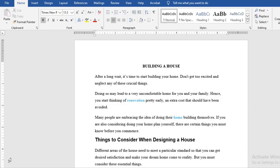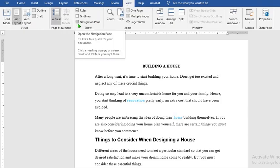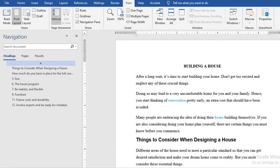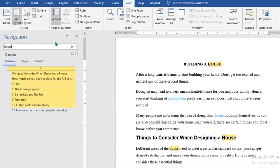The first method is you go to view tab and click on it, select navigation pane. This will bring up the navigation pane. Whatever you type here, Word will locate it within the document. So we have 17 appearances of house in this document.